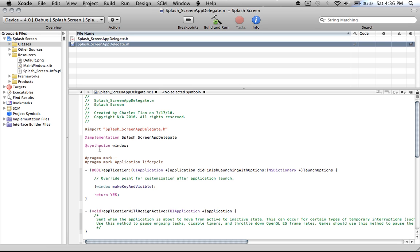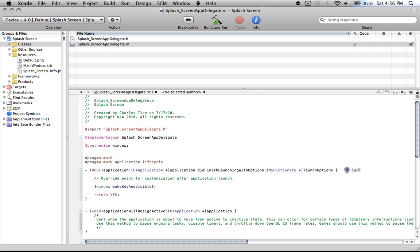You want to find where it says did finish launching with options. This is what it says for this version of Xcode. You want to find the line that says your application started launching. So in Xcode 3.2.3, it did finish launching with options.